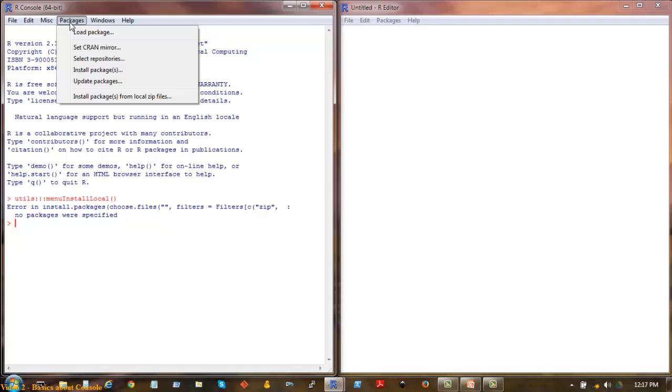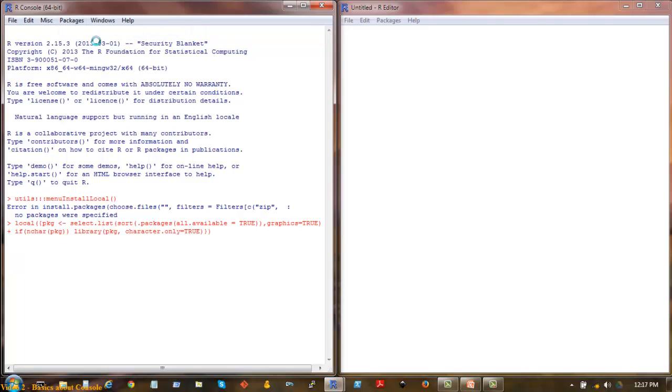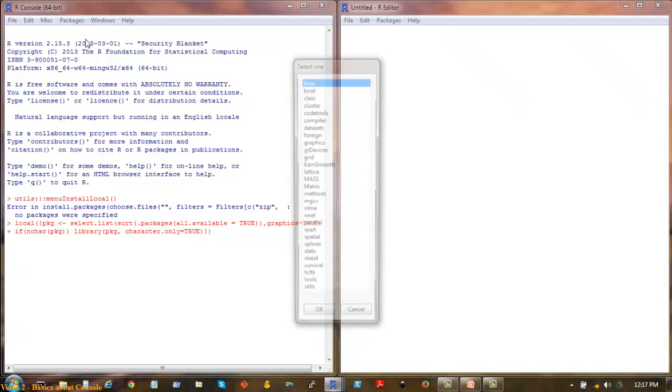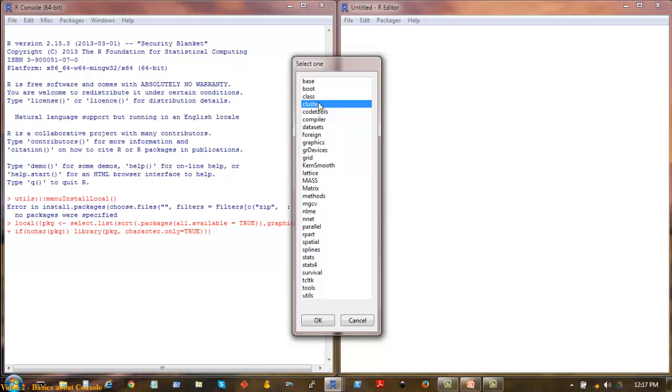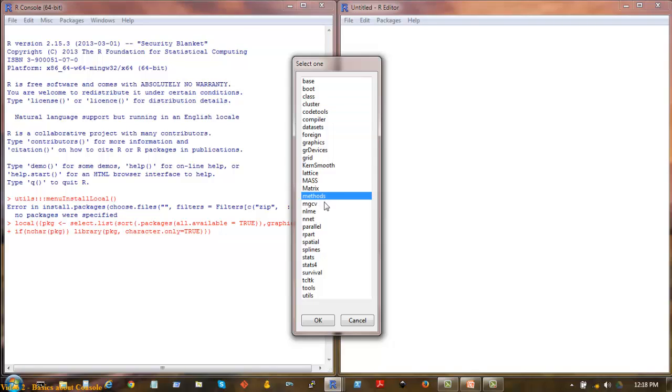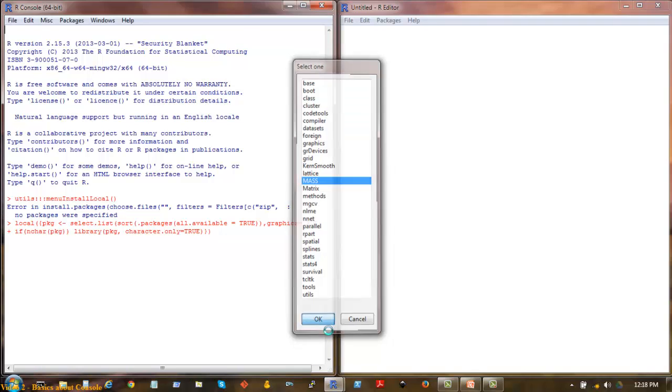But the most frequently used one is Load Package. When you click on that, you should see a popup coming up. These are the installed packages that are already available. The popular packages I use are mass, cluster, forecast should be around here. So you can just click on one of them and click OK. It should load the package.